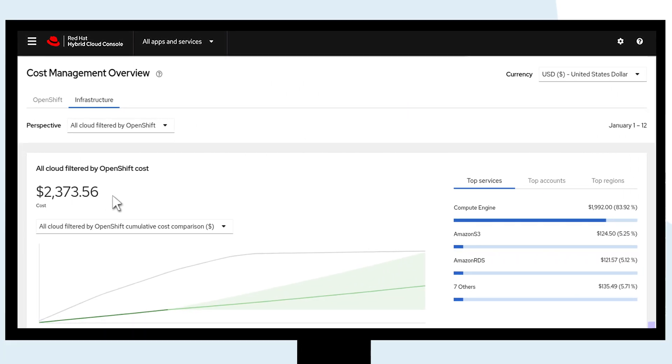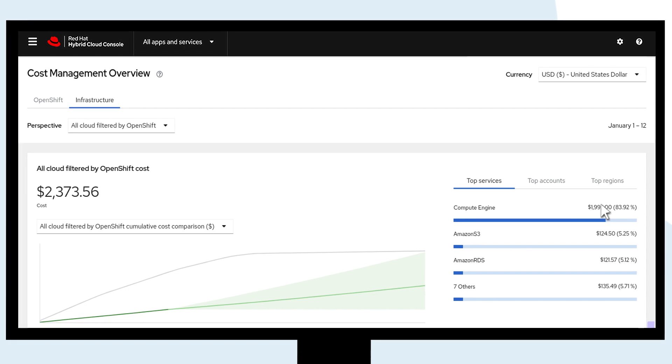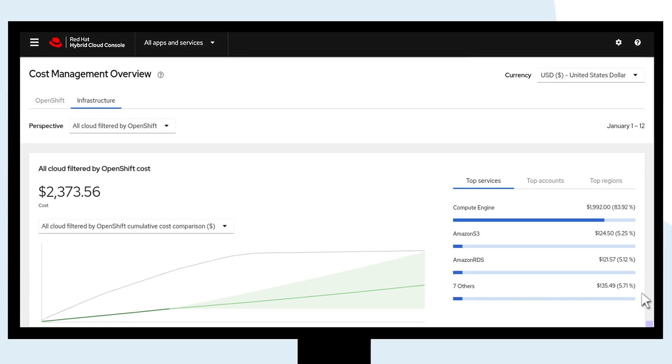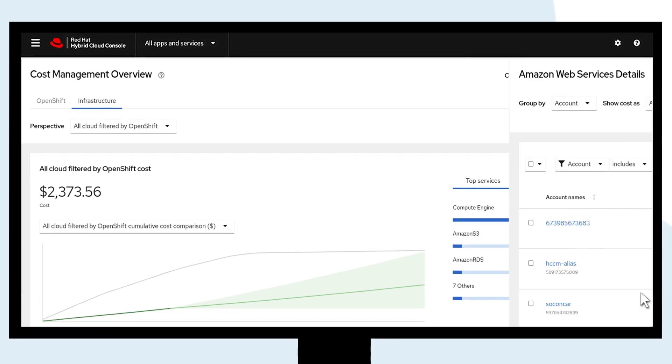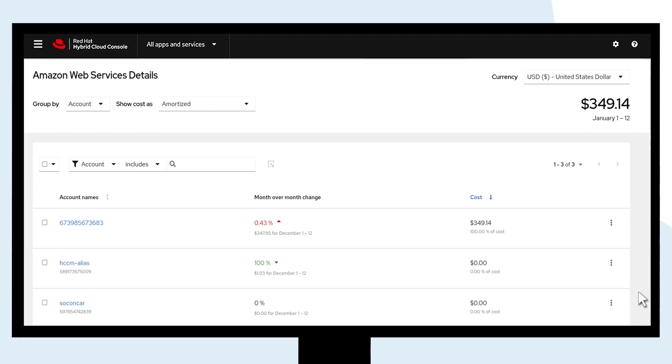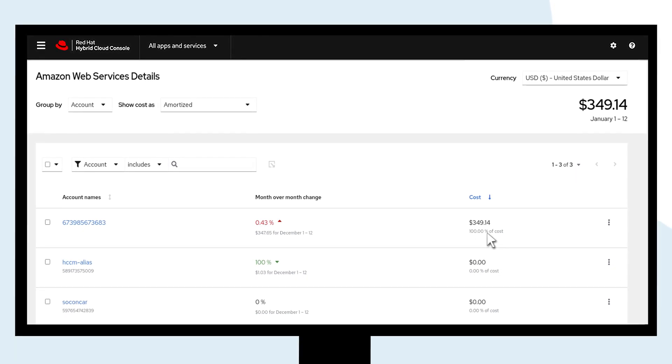At a glance, you can see all your cloud and project costs and quickly find which workload is costing you more or where the bulk of your spending is.